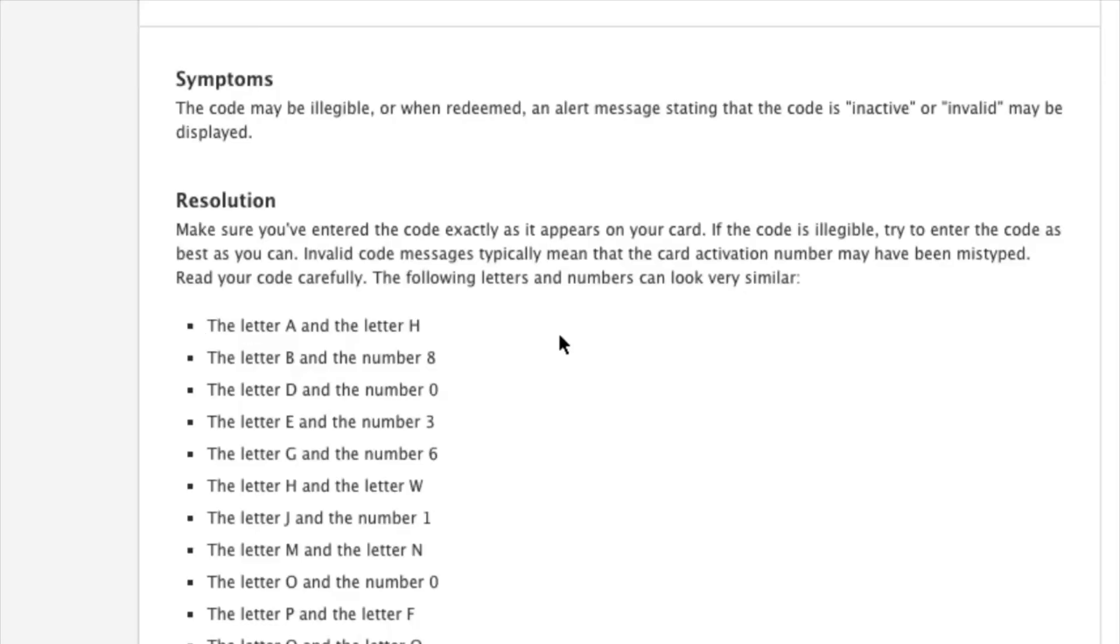So what the page tells us is that sometimes the letter A can be the letter H, sometimes the letter B can be the number 8.